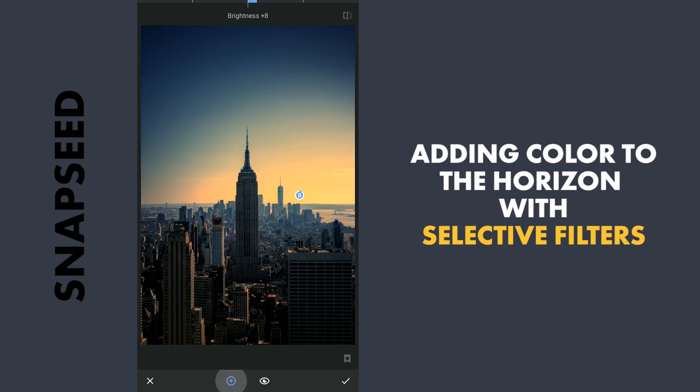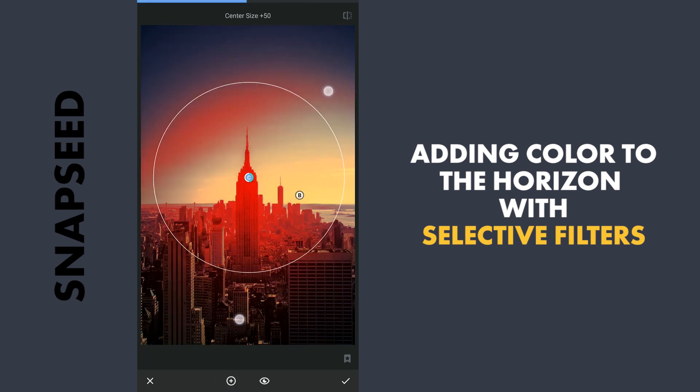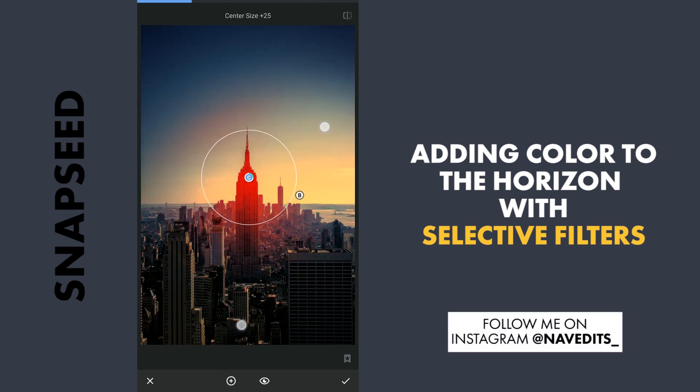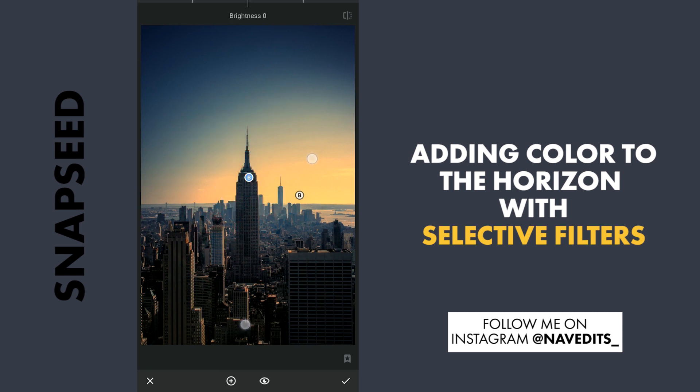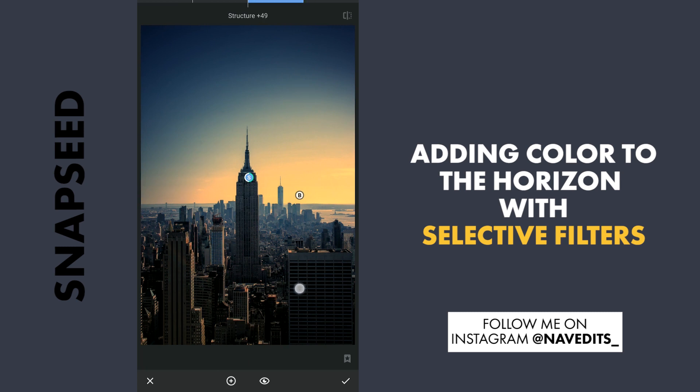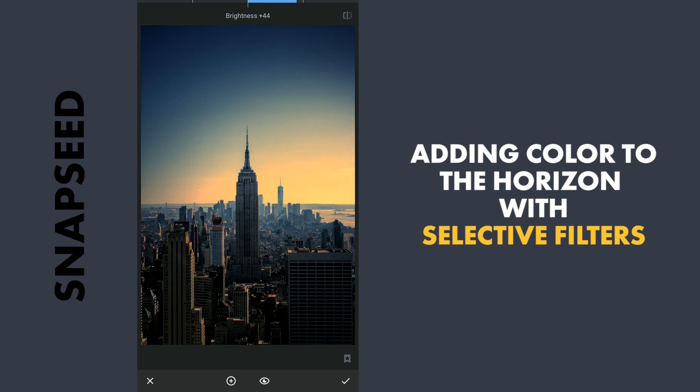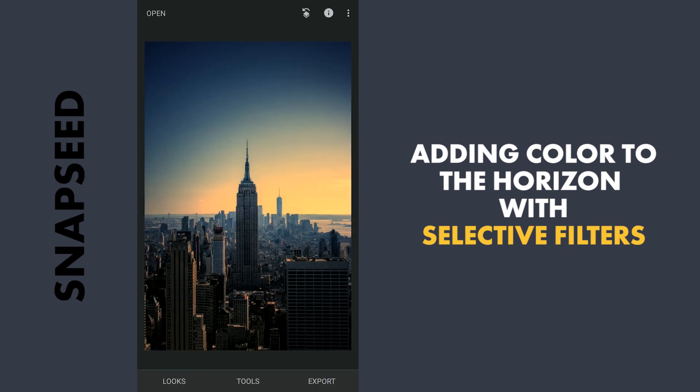I will also add one to this Empire State Building. I will increase the Structure. Also the Brightness a little. So I will apply this.